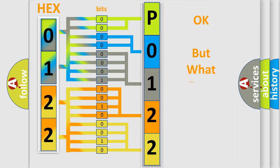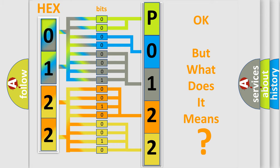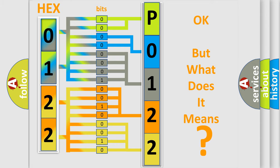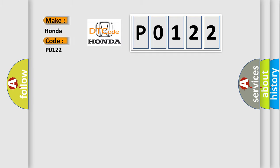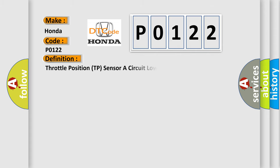The number itself does not make sense to us if we cannot assign information about what it actually expresses. So, what does the diagnostic trouble code P0122 interpret specifically? Honda, car manufacturer. The basic definition is: Throttle Position TP sensor A circuit low voltage. And now this is a short description of this DTC code.